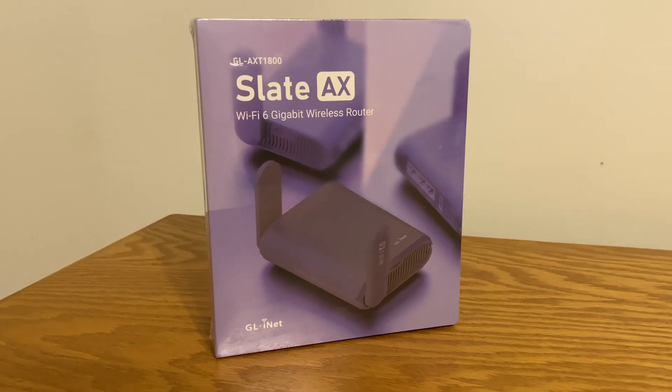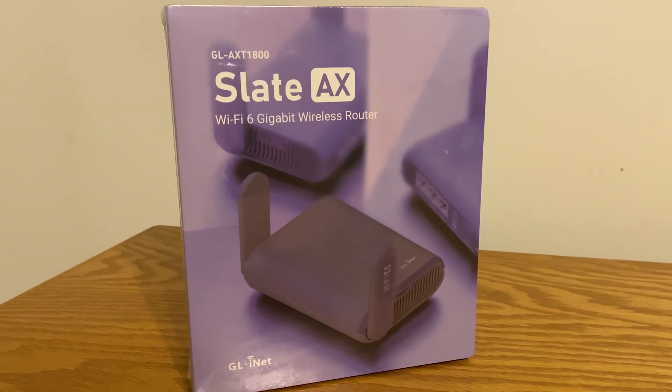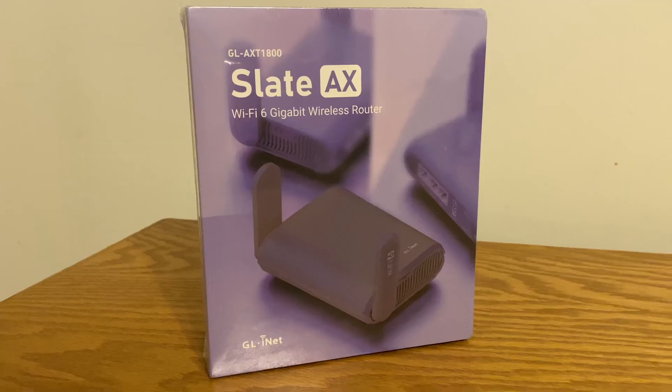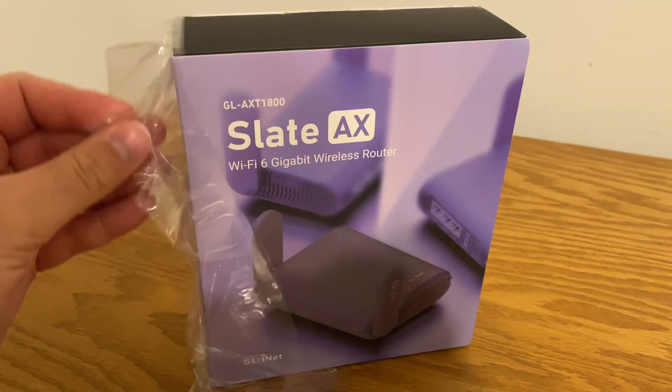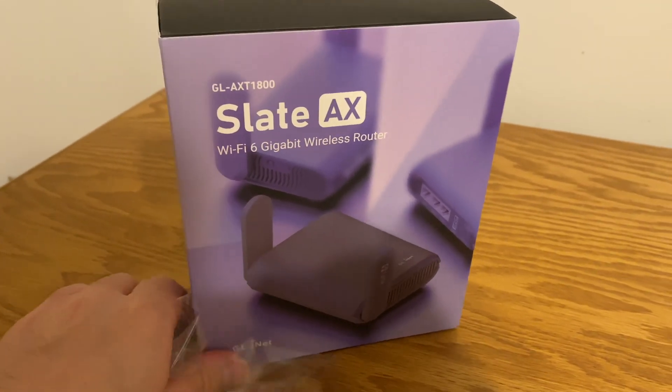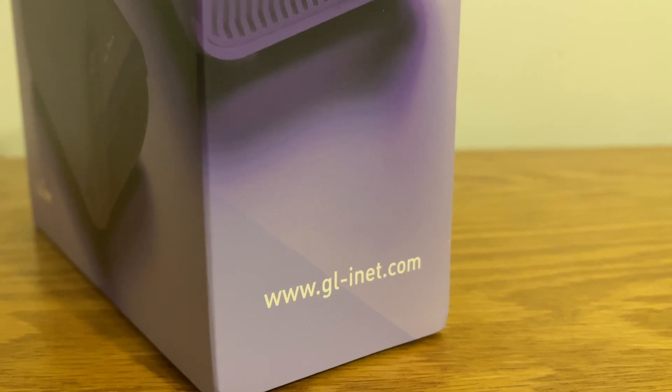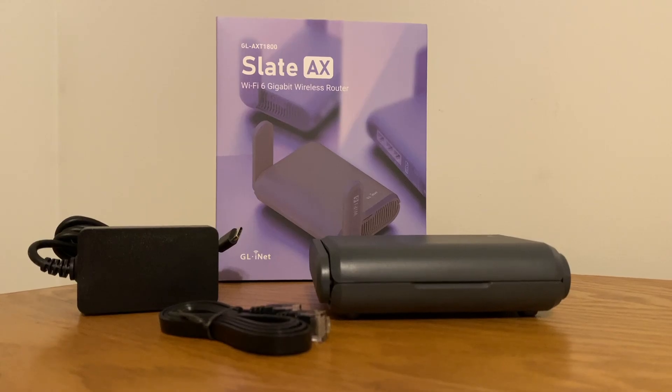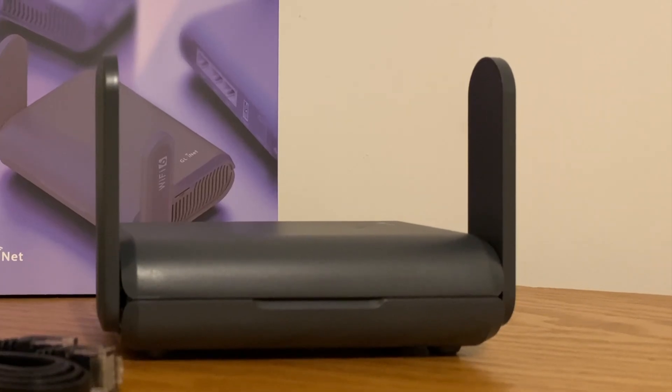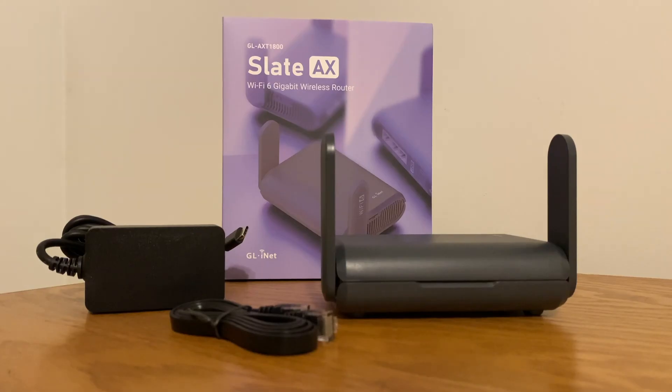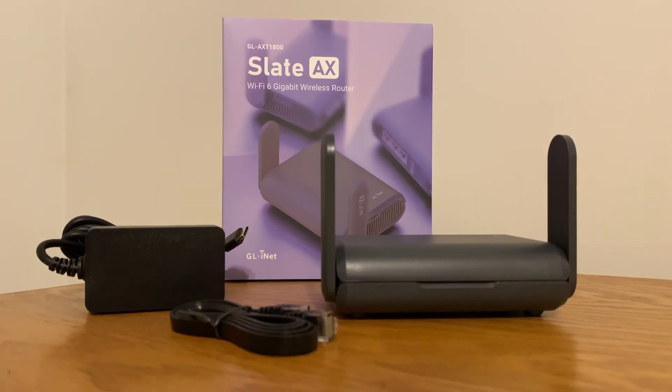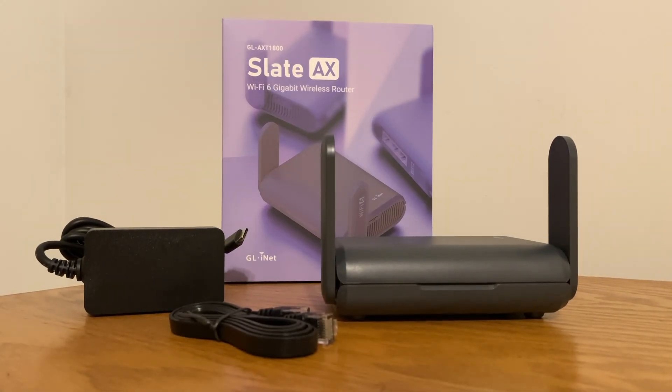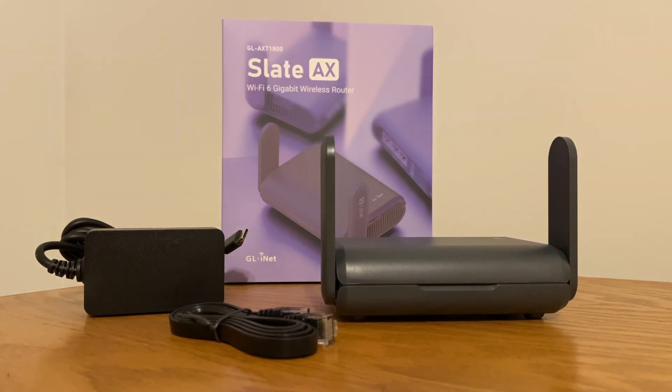This is the GL.inet AXT1800 Travel Router. It is a compact, high-performance router designed for on-the-go use, featuring Wi-Fi 6, or IEEE 802.11ax. This allows for fast wireless speeds and improved efficiency with multiple-user MIMO.